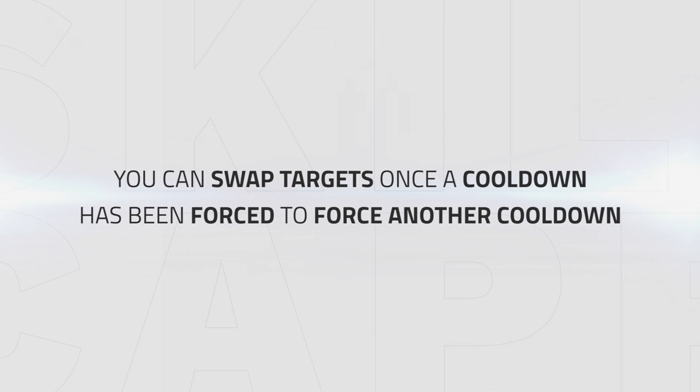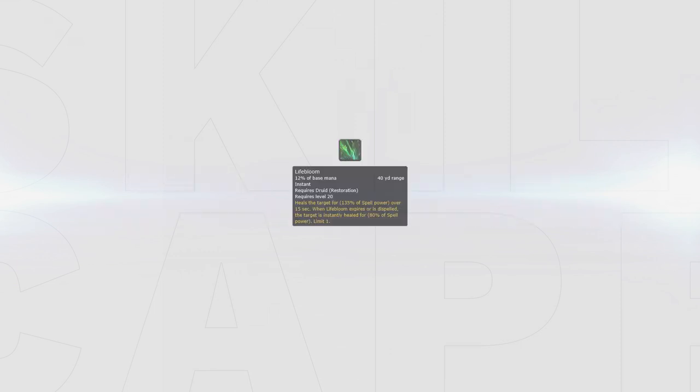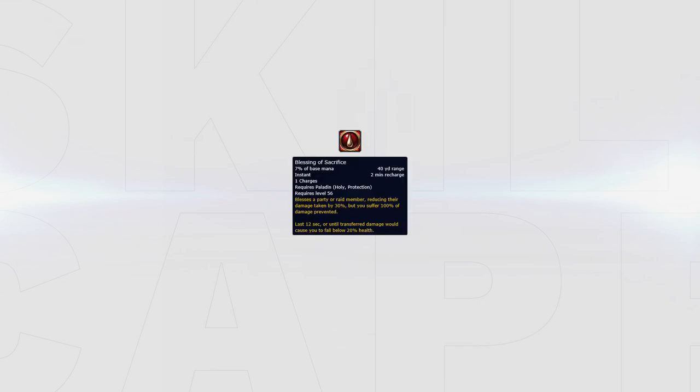Another way to set up kill opportunities for your team is by swapping targets when a cooldown has been forced, which allows your team to force even more cooldowns or cleave a team down. Cleaving multiple targets is a good tactic versus Resto Druids since it forces them to constantly swap their Lifebloom stacks, which will make it hard to keep up their team. Cleaving can also be good versus Holy Paladins when Blessing of Sacrifice is used, by swapping to the Paladin to force even more cooldowns.